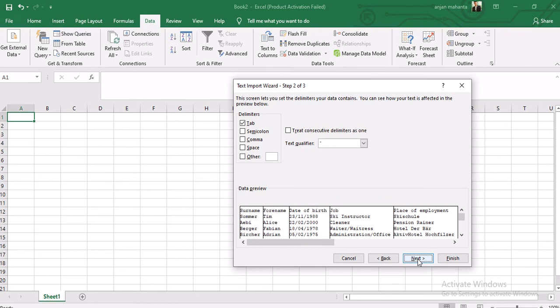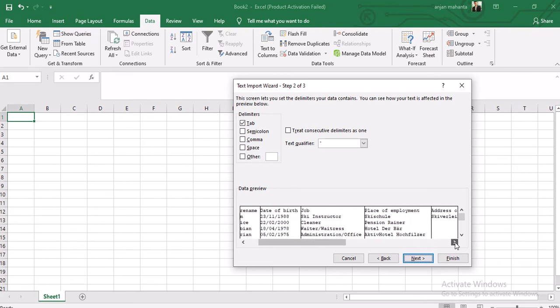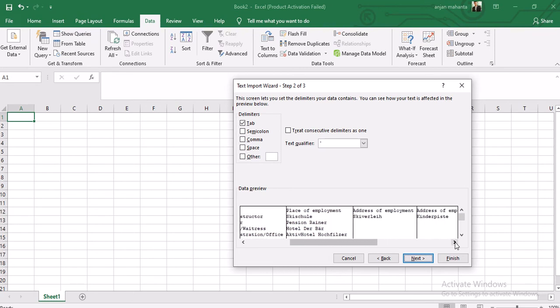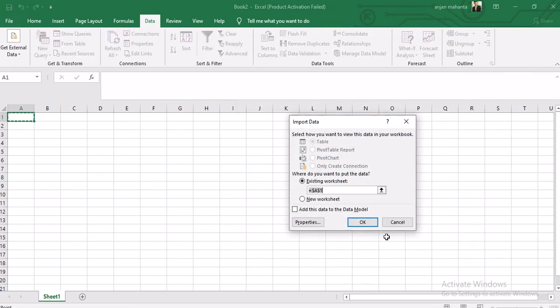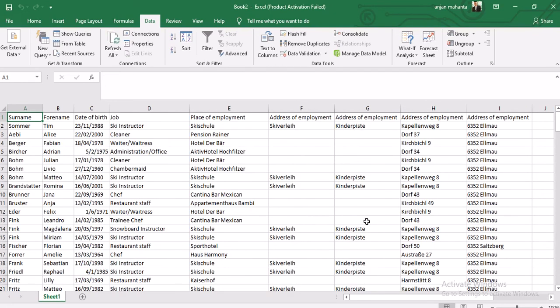Click Next, then Next again. We can see the data here and everything looks okay. Click Next and then Finish. It will ask where you want to start - click OK. We will see the data and we have now successfully imported the file employees.txt.